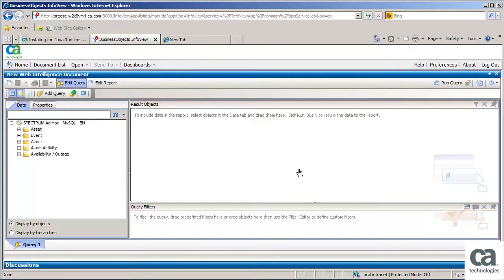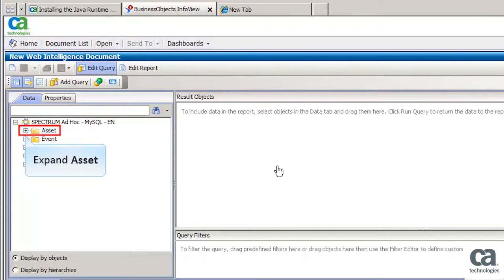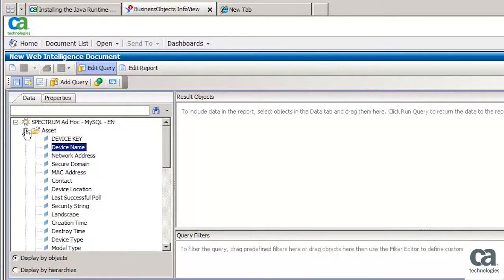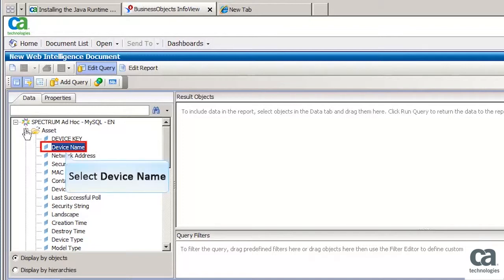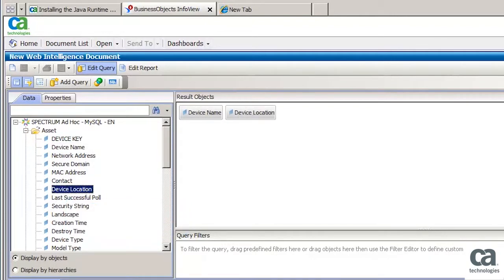Now we will see how to create a report. First, expand Assets. Then, to include data in the report, select Objects in the Data tab and drag them in the Results Objects section. For the purpose of this demonstration, select the device name asset. Next select the device location asset. Similarly, select the total interfaces and total interfaces in use assets from the Data tab and drag in the Results Objects sections.